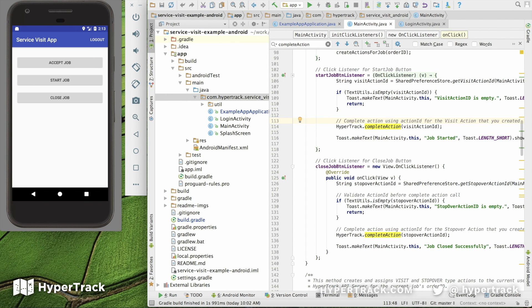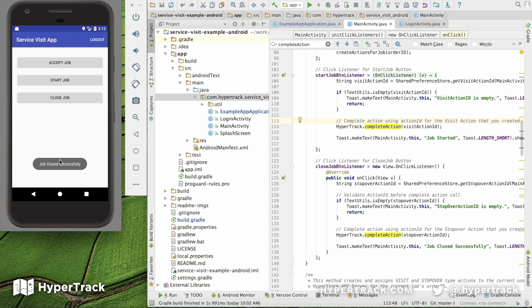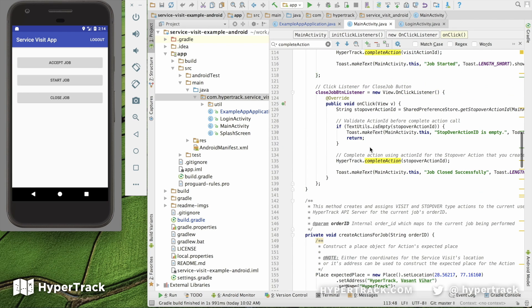Alright, so in step five, once the service professional has confirmed that they have completed the visit by tapping Close Job, job closed successfully, we need to call the complete action method for that stopover action. So in line 135, there's stopover action complete action.